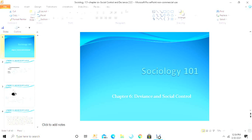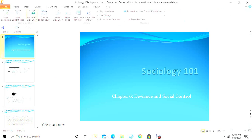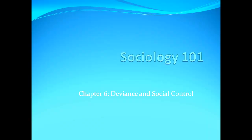Let me get started. You can always pause and rewind this recording — it will be available on Blackboard or D2L. I'm jumping into the slides now. Whether it's Sociology 100 or 1100, the chapters may be chapter 6 or 7, but the main concept is deviance and social control.